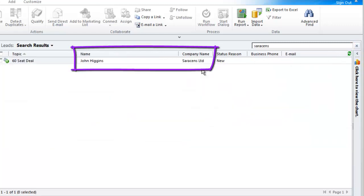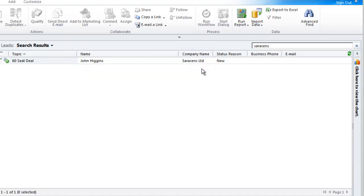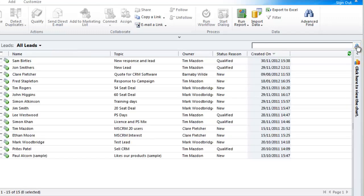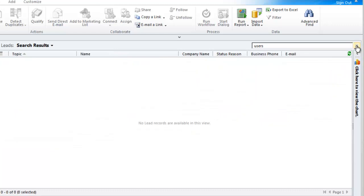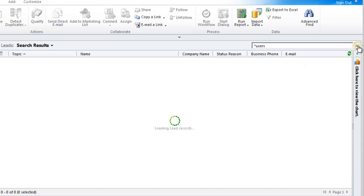This also works for topic under lead. You can also use an asterisk as a wildcard character to return search items that are part of the search string. So if I type in users for example, I get no returns because it means it starts with users. But if I add an asterisk before users it means the search string contains users and it finds a lead where the topic contains the search item.